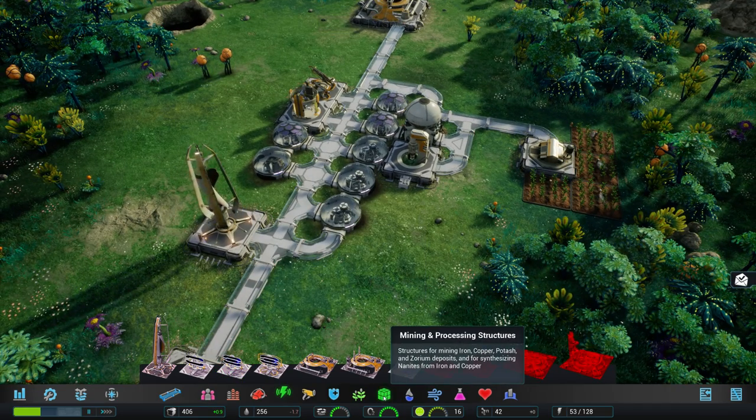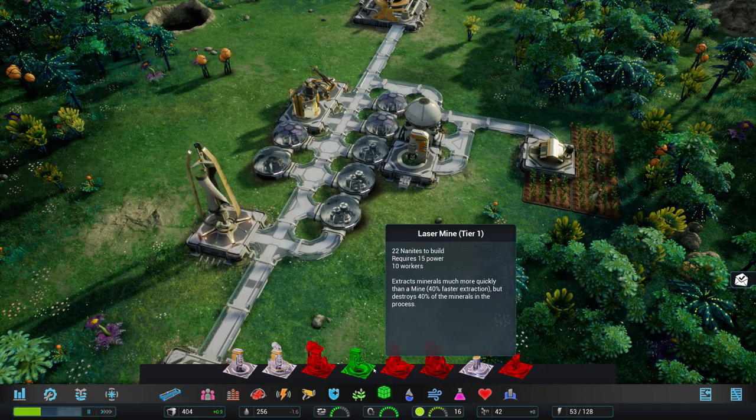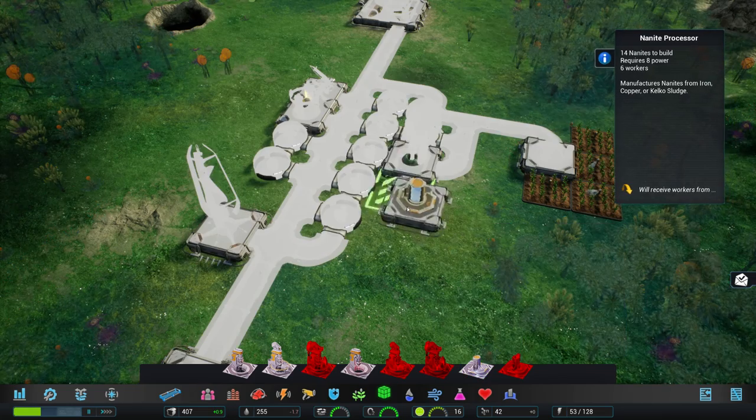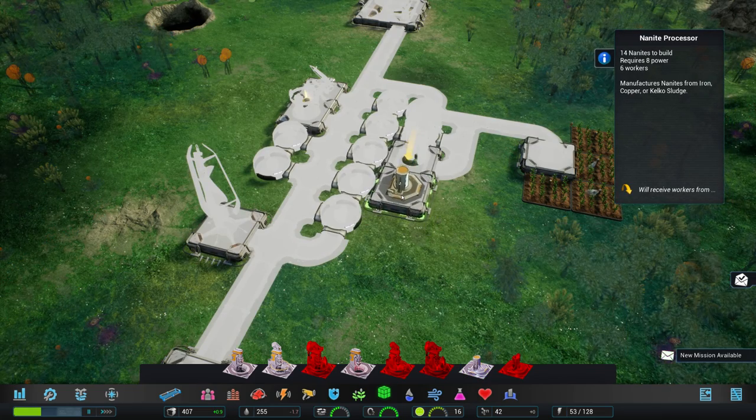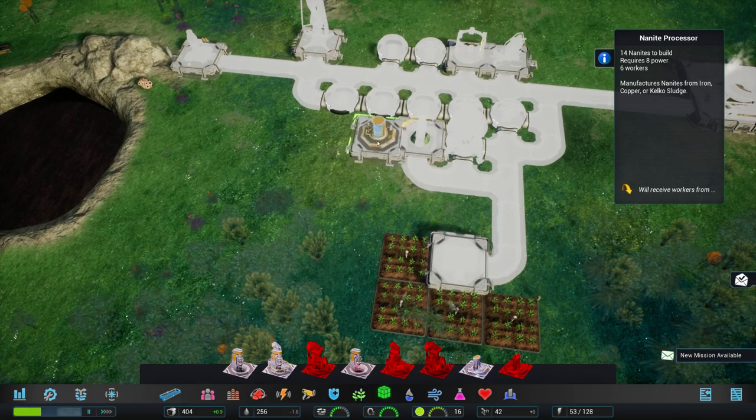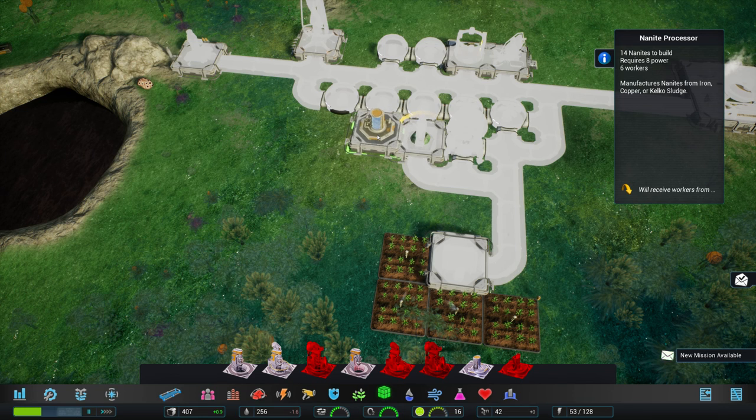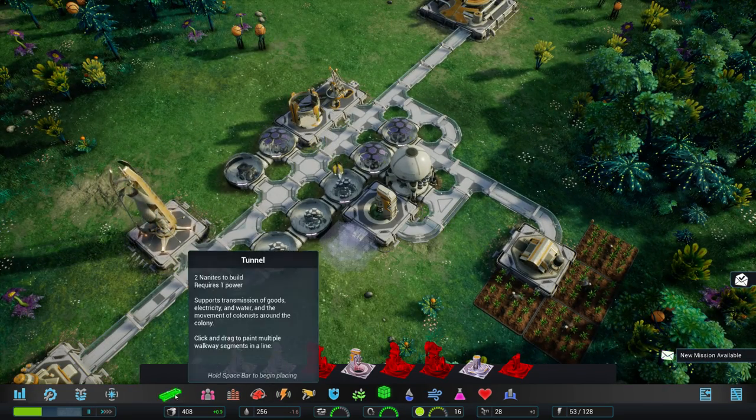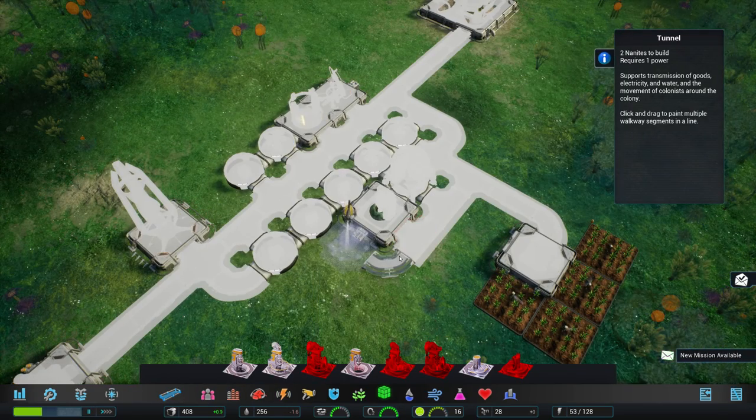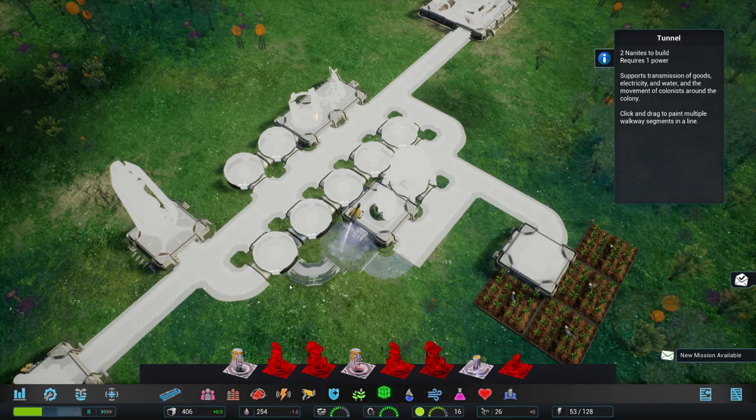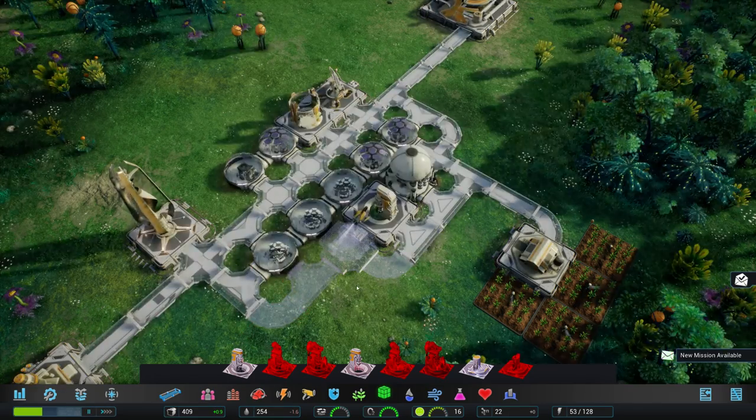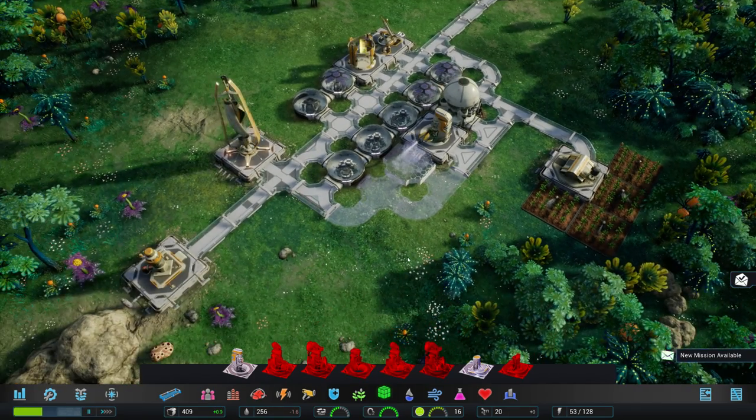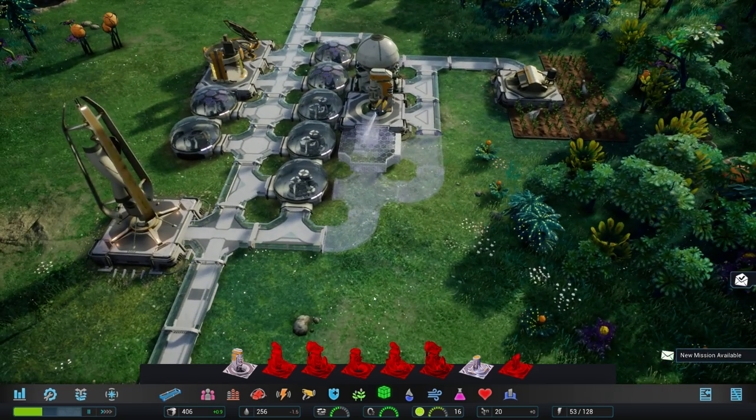Which is all right. Now let's go for the processing. So that we can be self-sufficient. Create our own nanites. Laser mine. Nanite processor. And... Yeah, I guess this might be best. Just put it right next to it. And do something like this. And maybe we can actually do something like this then. So that people can get around easily.